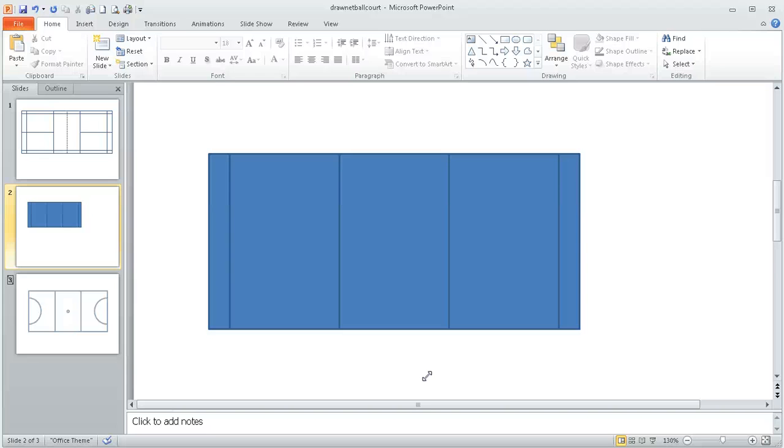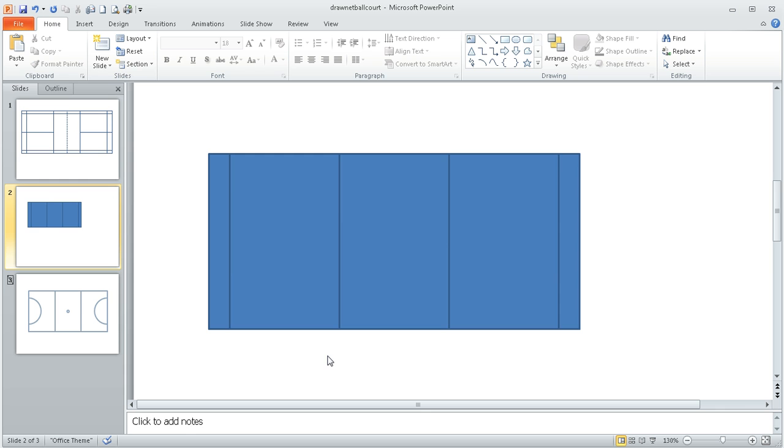This is a continuation of how to draw a badminton court within PowerPoint. In the earlier screencast we got as far as this with our court. What we're going to do now is add the side tram lines, the net position, and then the center lines across here.